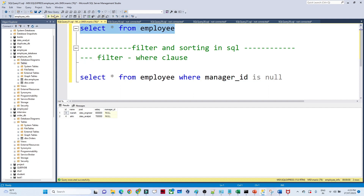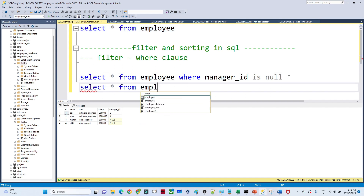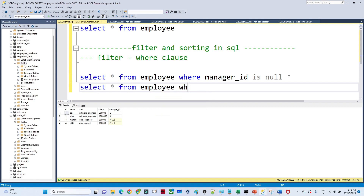Now let me show you another example. Suppose in this particular table you have to filter data whose post is 'Software Engineer'. How can you write a query for that? SELECT * FROM employee WHERE post = 'Software Engineer'.